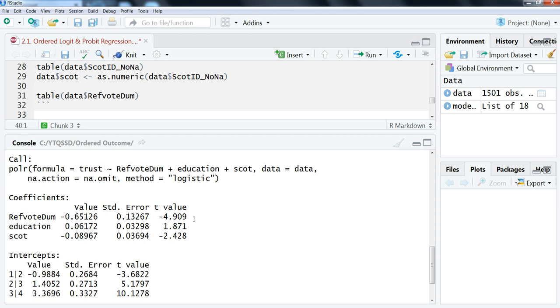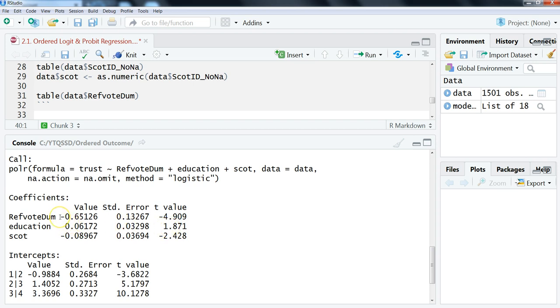We can still figure out what is statistically significant in the traditional definition using the t-value. So a t-value, roughly, you're looking for a t in absolute value of 2—technically it's 1.96 if the n is large enough, but 2 is usually what we're looking for here. So looking at these t-values, we see that the refvotedumb is significant and the Scott variable is significant, and so education is not because it's below 2.